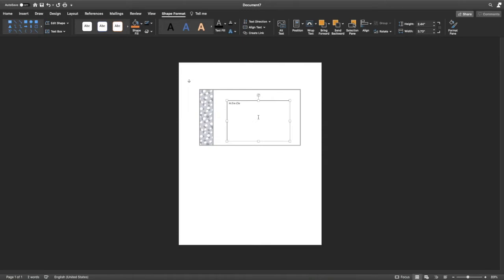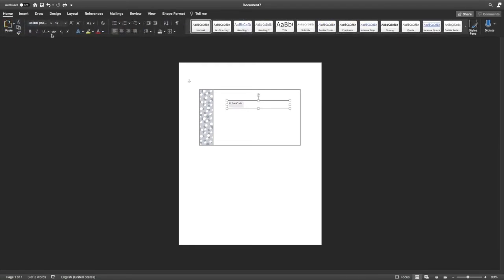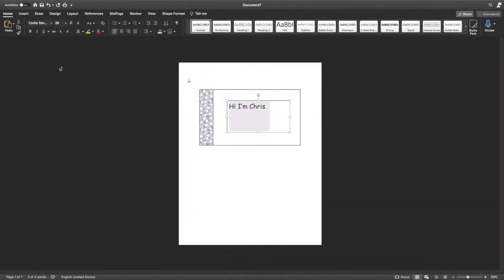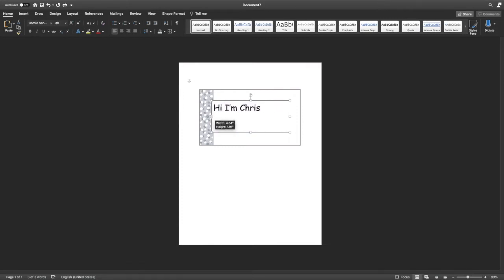And then you're going to want to insert a text box. And you can draw the text box. And then you can type in anything you want. One of my favorite things is, hi, I'm Chris. I don't know why, it's just what I love. I love saying that to people. And then you can make it as big as you want. And you can of course change the font. I'm a sucker for Comic Sans, even though everybody seems to hate that font.